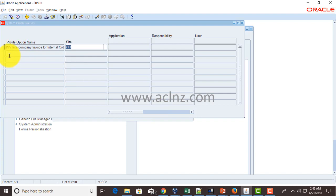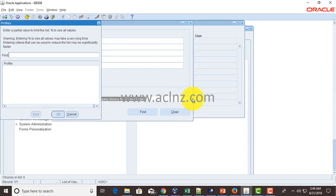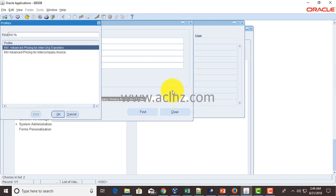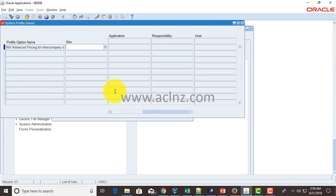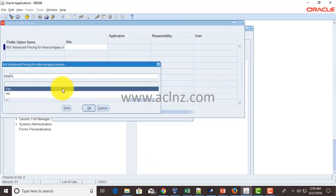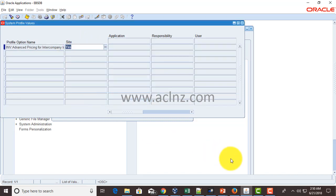The next profile option is INV Advanced Pricing for Intercompany Invoice. Search for that, hit Find, and again it is a yes or no option. At present it is not set, so if you wish you can set it to yes and hit the Save button.